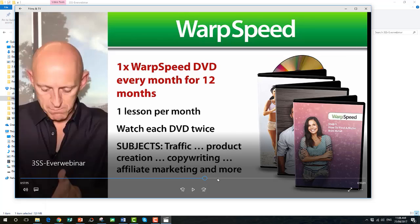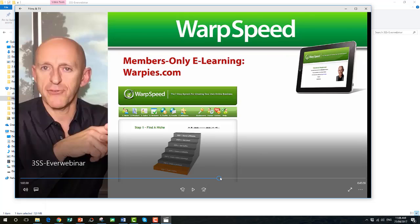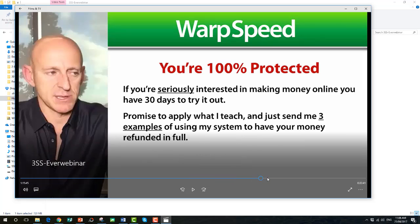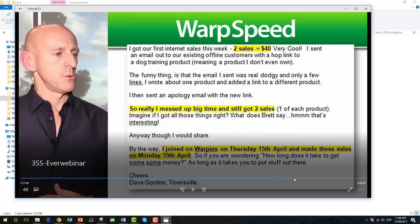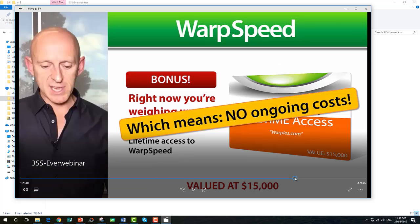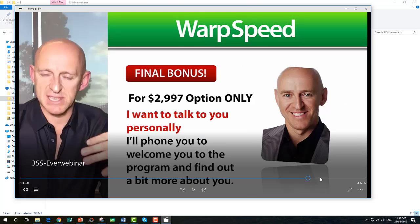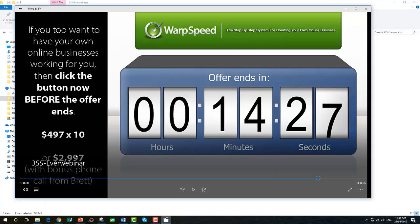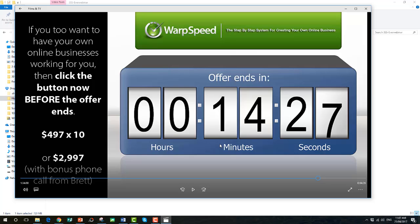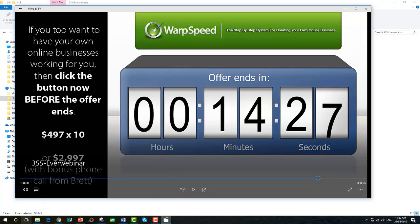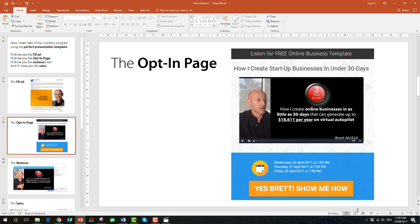Then I go into the opportunity section, with examples, and then make an offer — a guarantee, a whole bunch of bonuses for taking action right now, more testimonials, and a bigger bonus where I personally phone them. The price is $2,997 or $497 times ten. There's a countdown timer so they know the offer ends, and that's the full webinar experience of about an hour and a half.